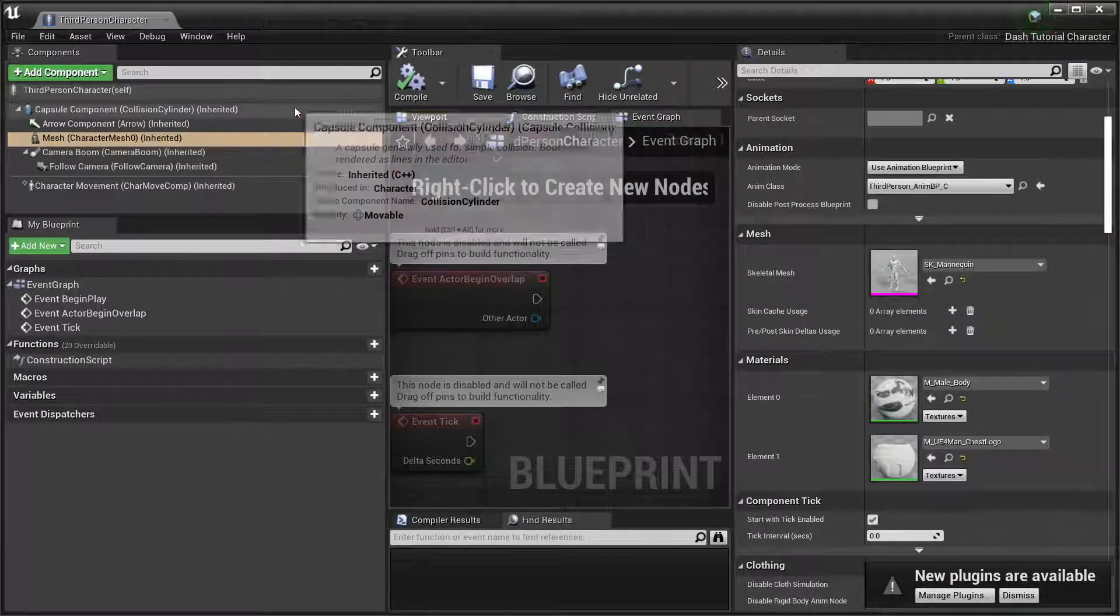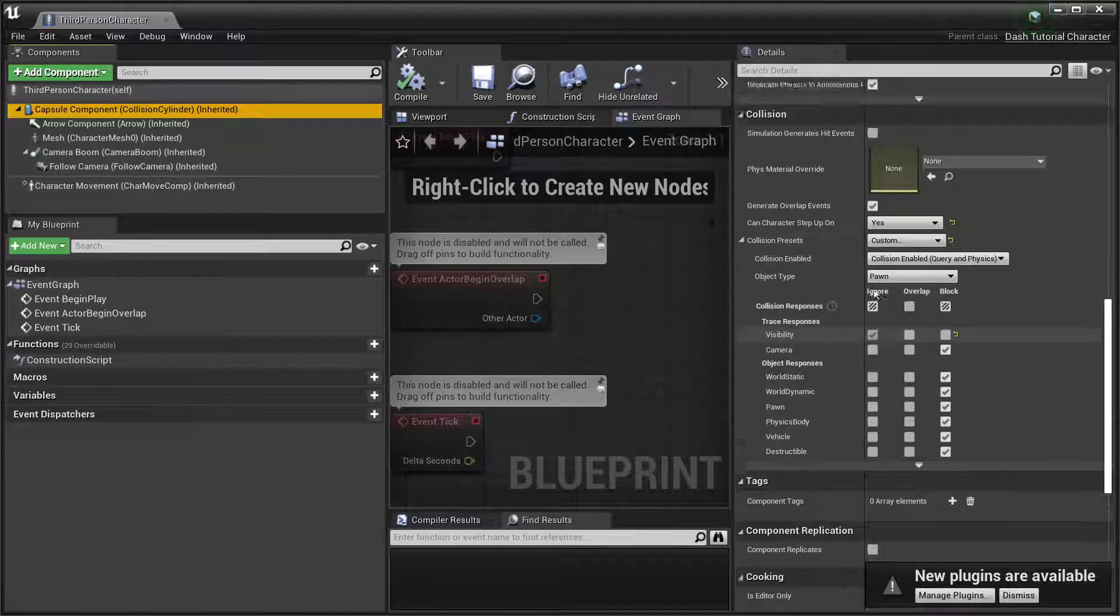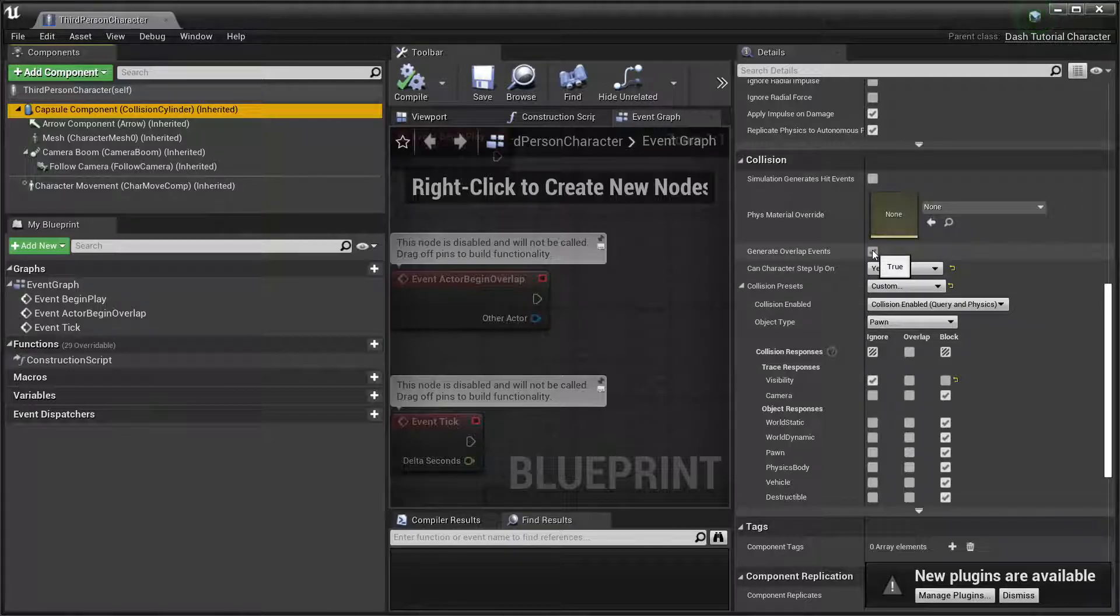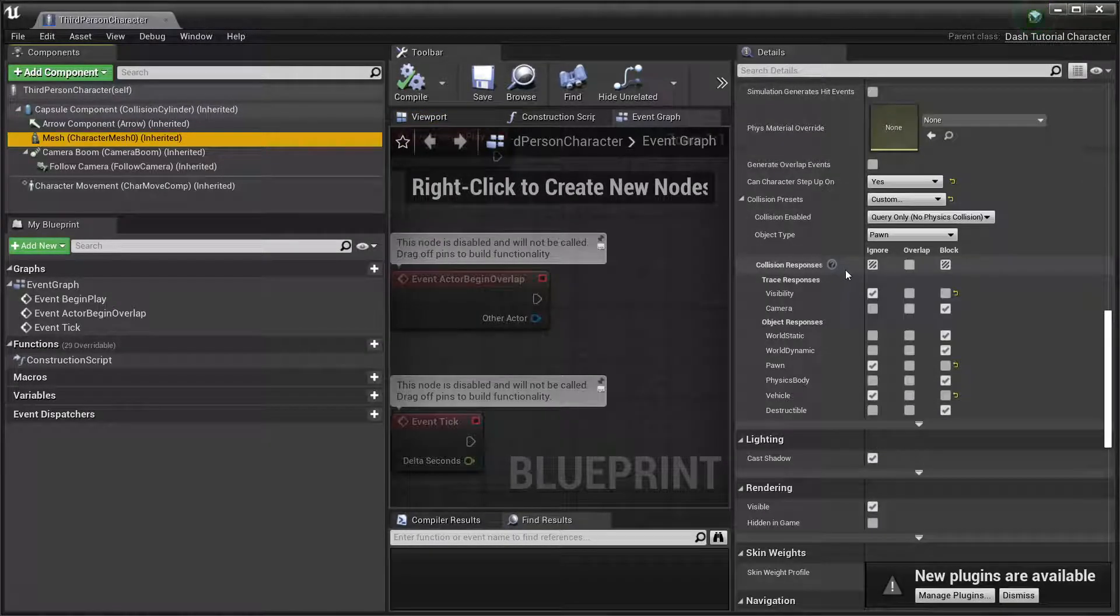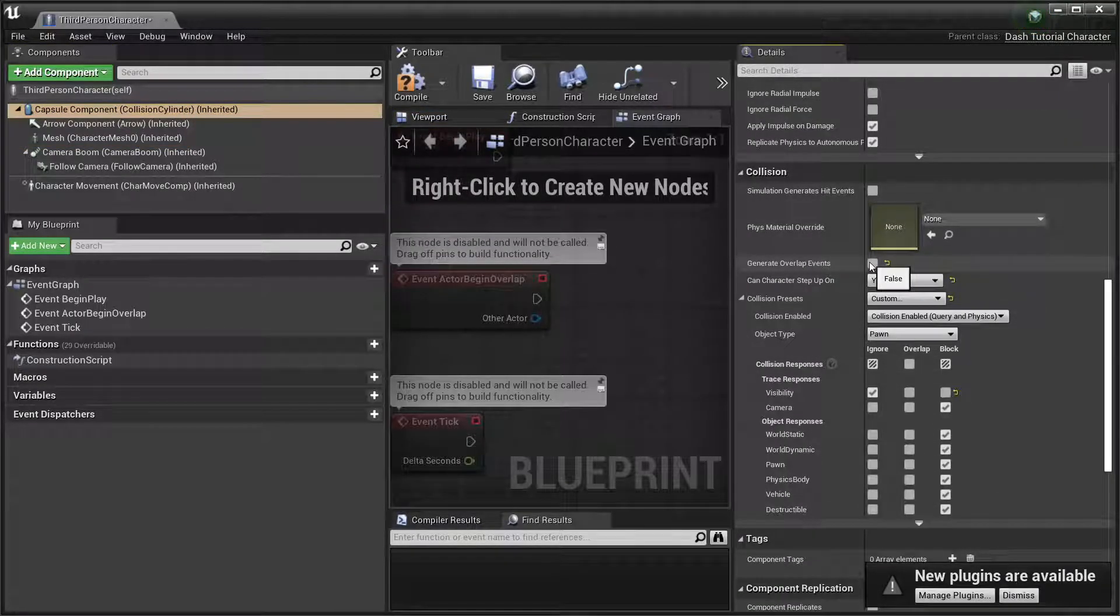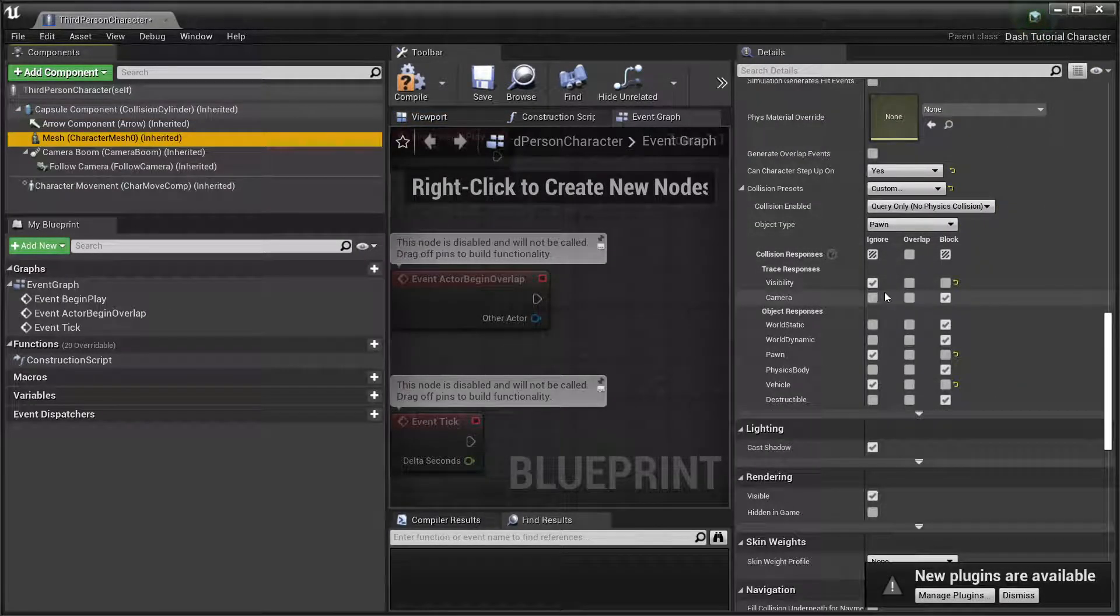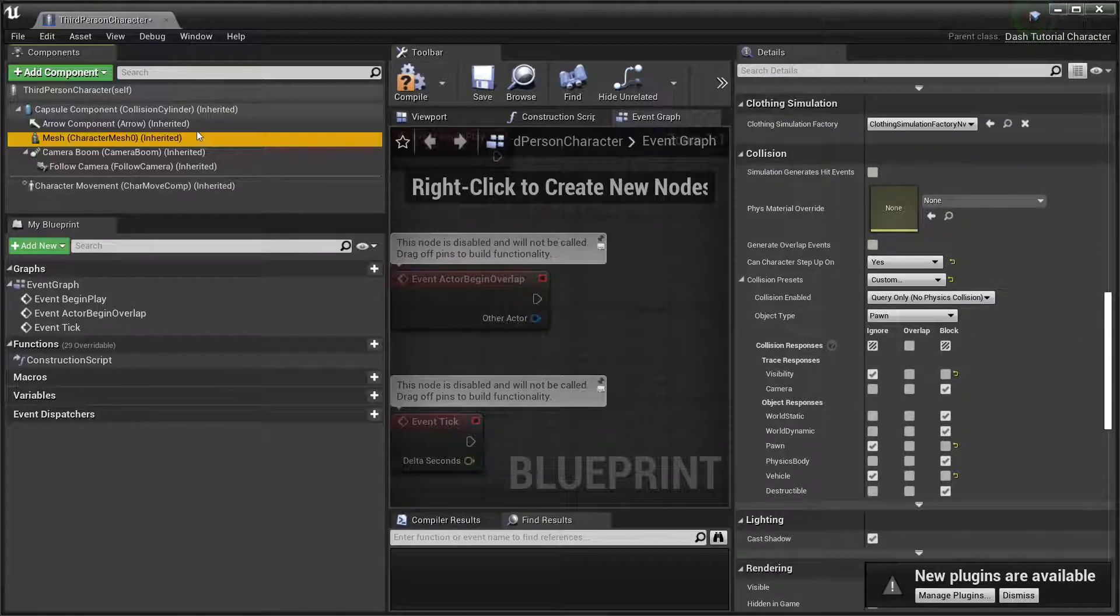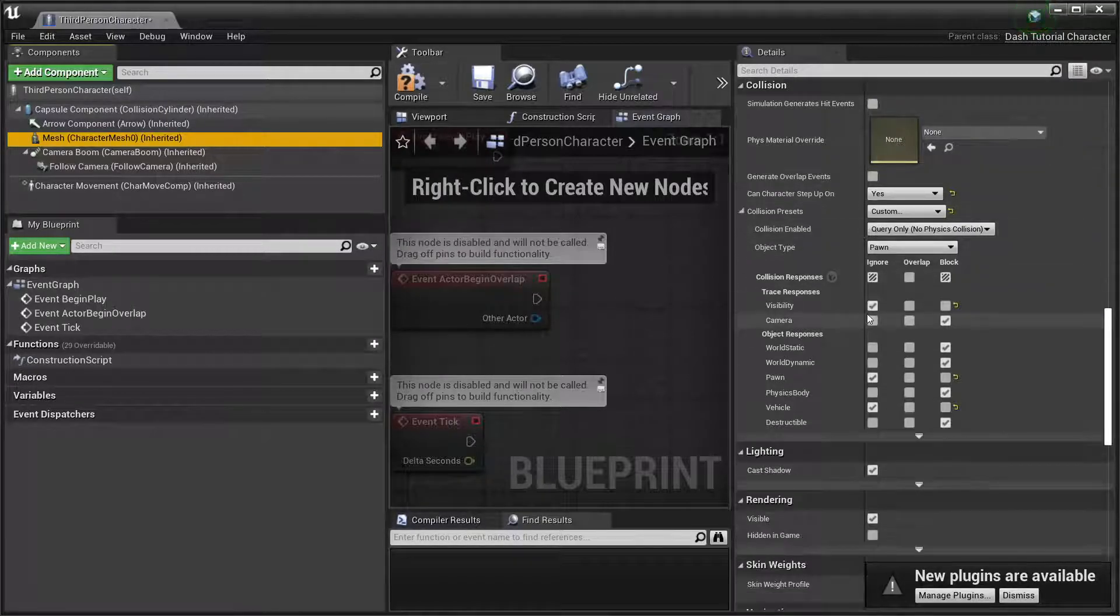Let me get out of here. And what you're going to do also, not to forget, you're going to set the capsule, capsules collision to ignore. You're going to set the generate overlap events.